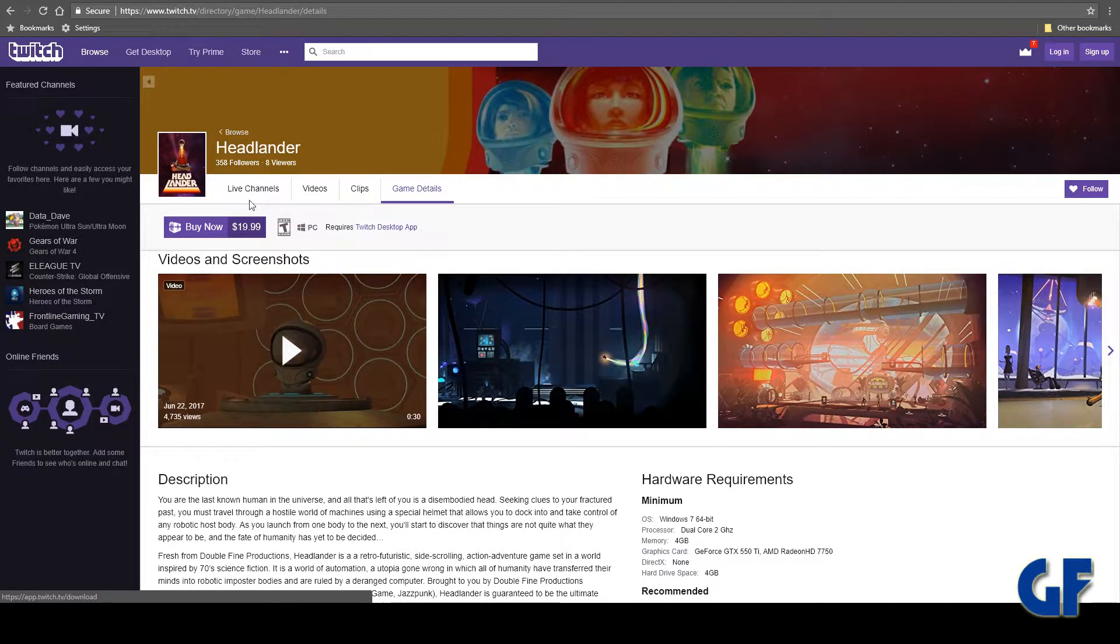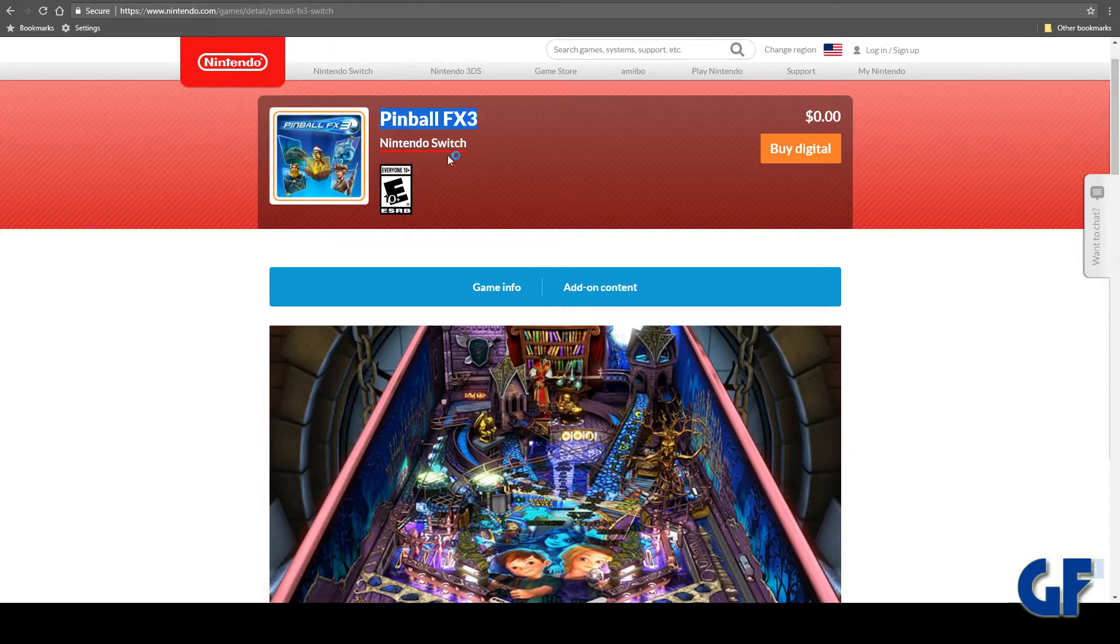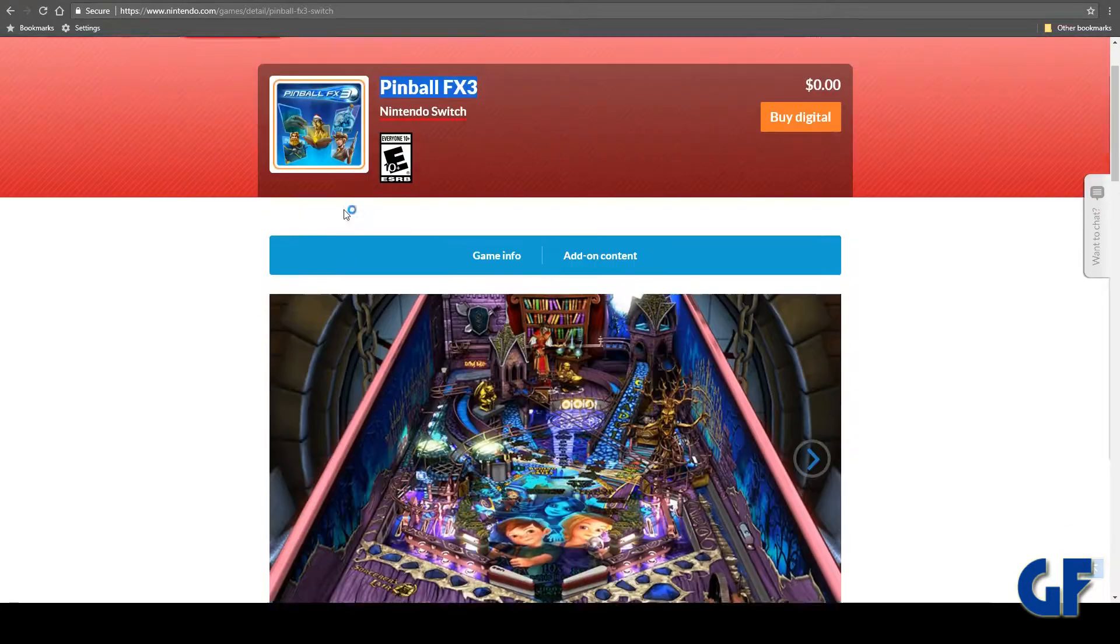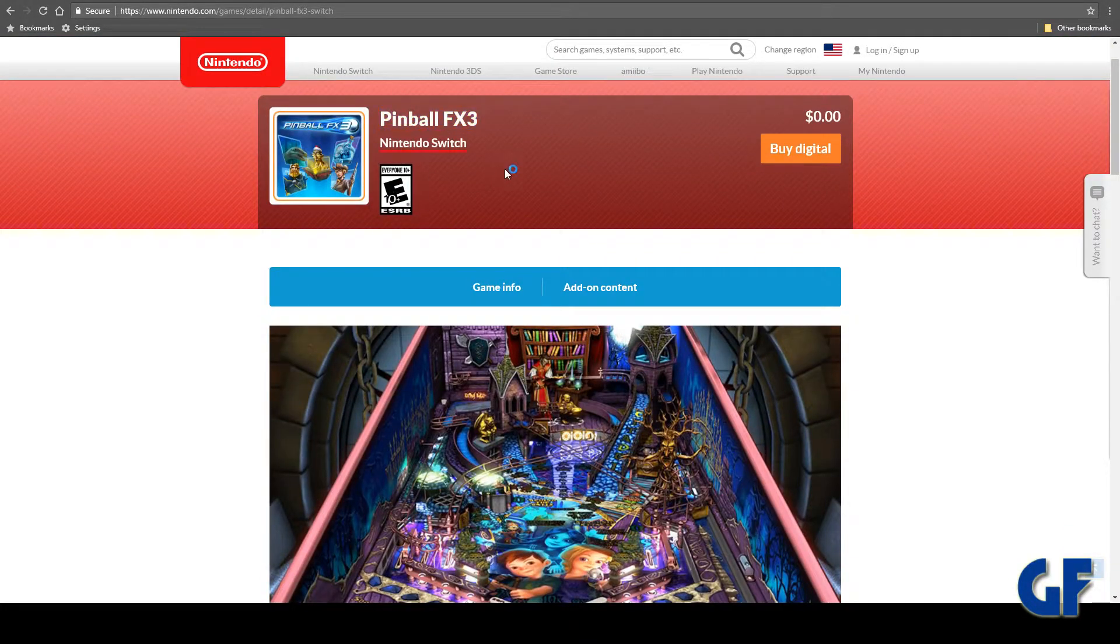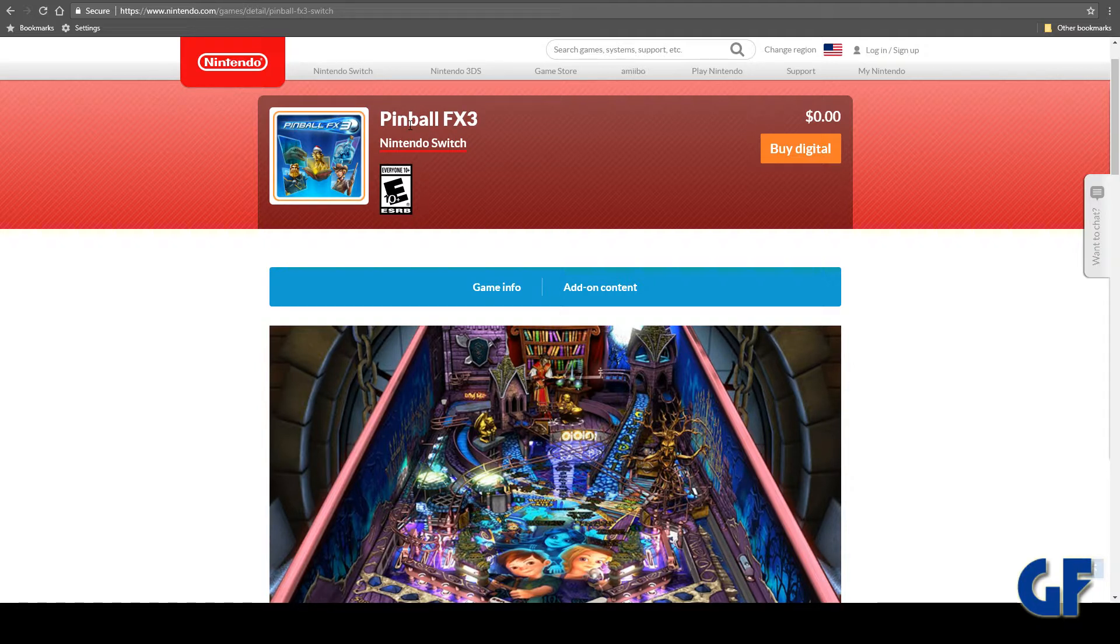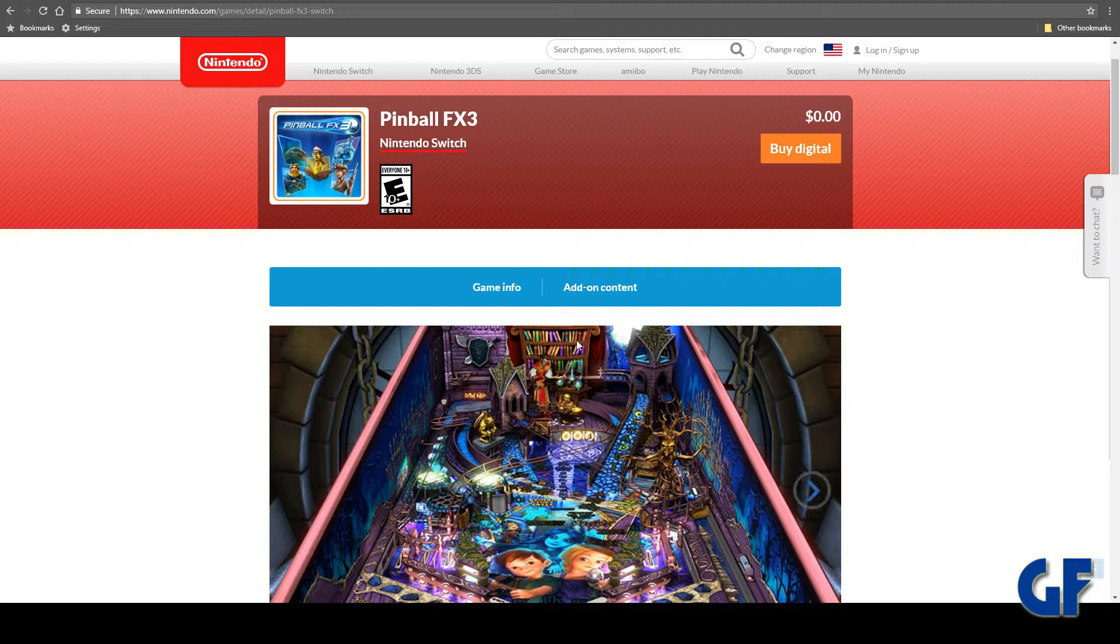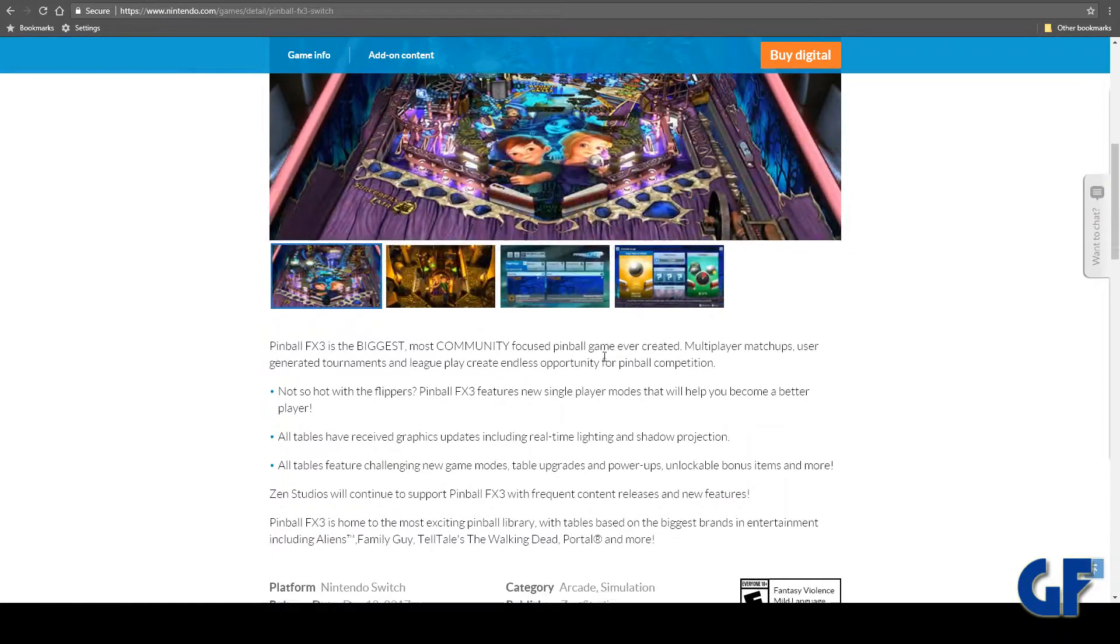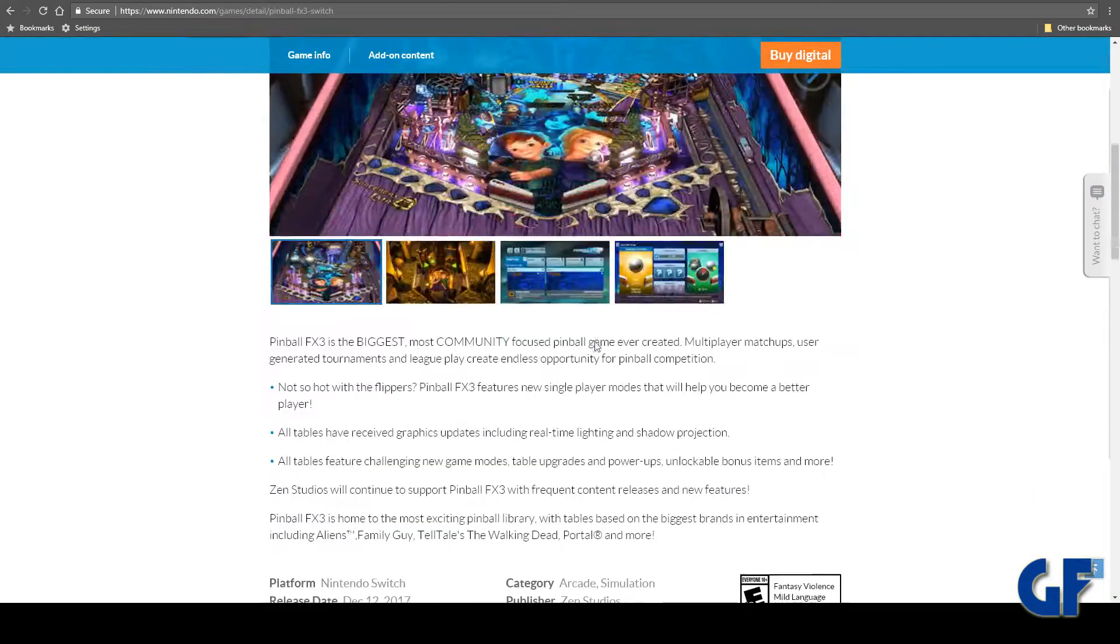Another one - I'm going to go over to the Nintendo side of things. Nintendo Switch - if you didn't know this, this is Pinball FX3. You get Pinball FX3 on a lot of different platforms. I'm pretty sure you can do this on PS4 and Xbox too, whatever this game is on.